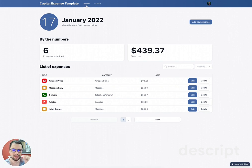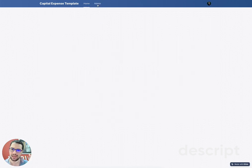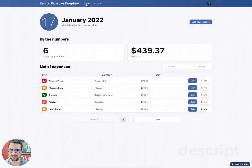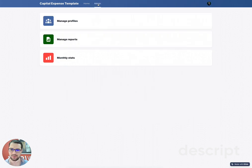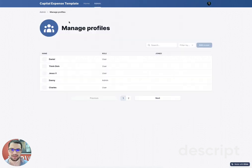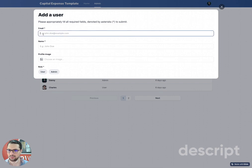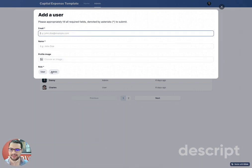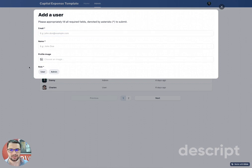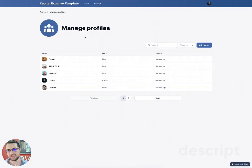We have two tabs here at the top: the Home tab and the Admin tab. In this case, I'm logged in as an admin. As an admin, I can manage my users' profiles. I can add a new user by entering their name, their email, and their profile picture, and then I can set up the role. Based on the role, they'll be able to access the Admin dashboard.